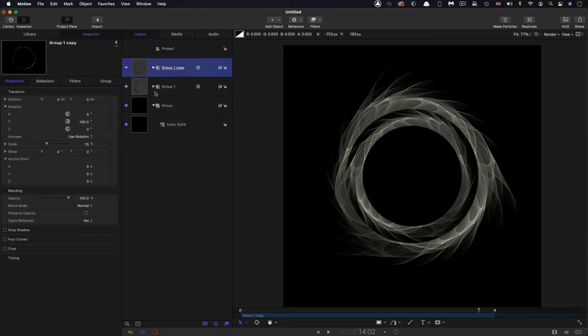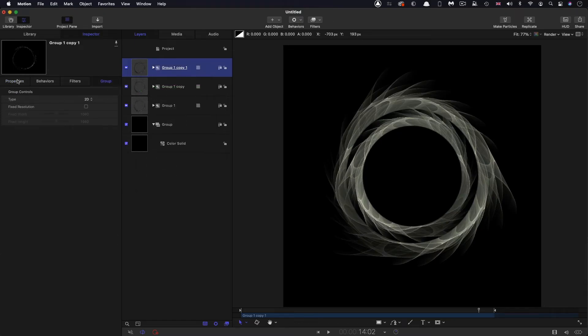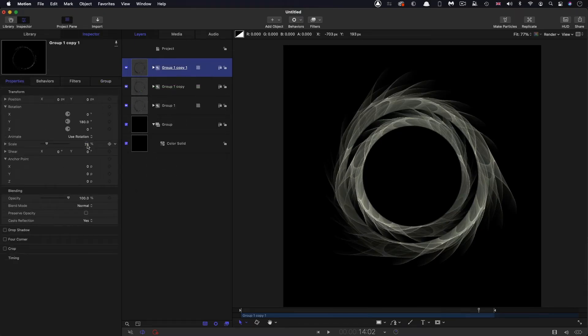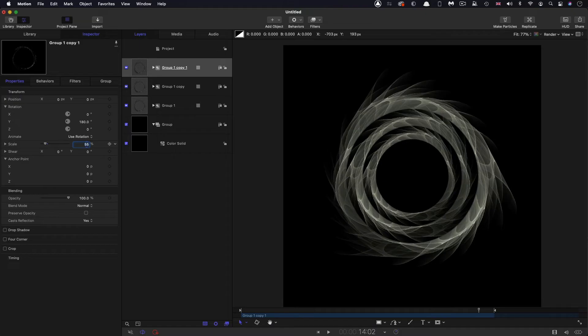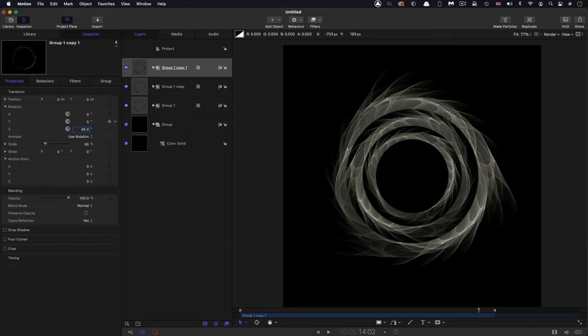So let's duplicate it again. Right click duplicate. This time, let's set a scale of 55%. Let's zero out that Y rotation, but let's have a Z rotation of 45 degrees.